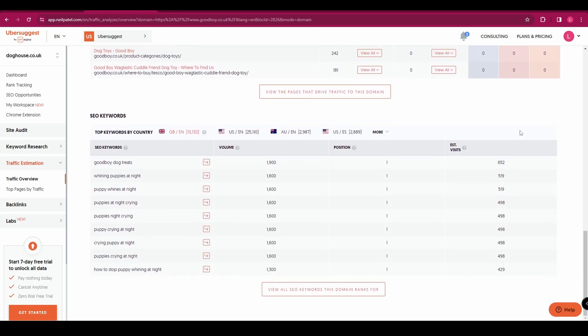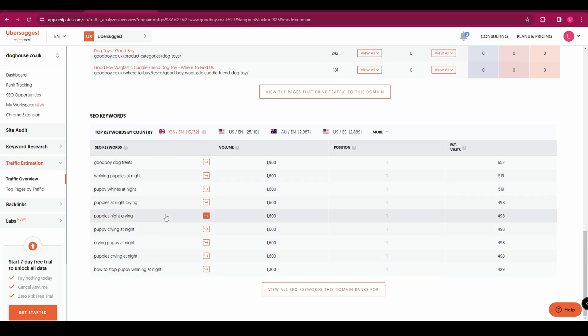And then if you scroll down to the bottom here you've got your SEO keywords and these are the words that they are ranking for. So this is going to give you some ideas of keywords that you could use on your site.